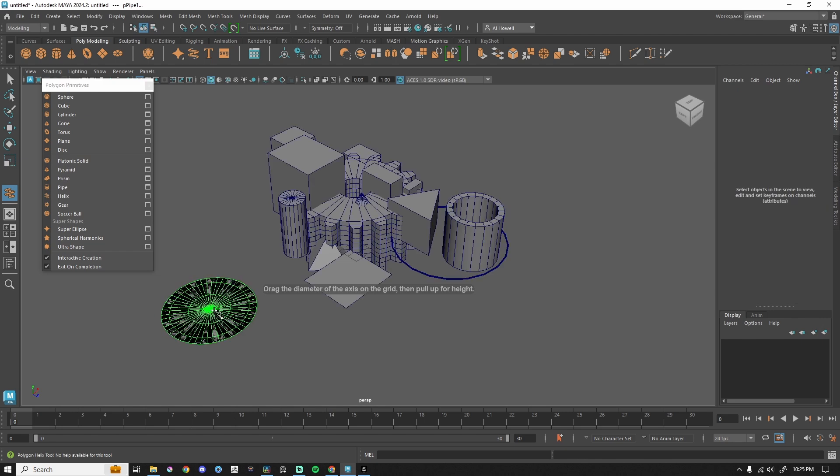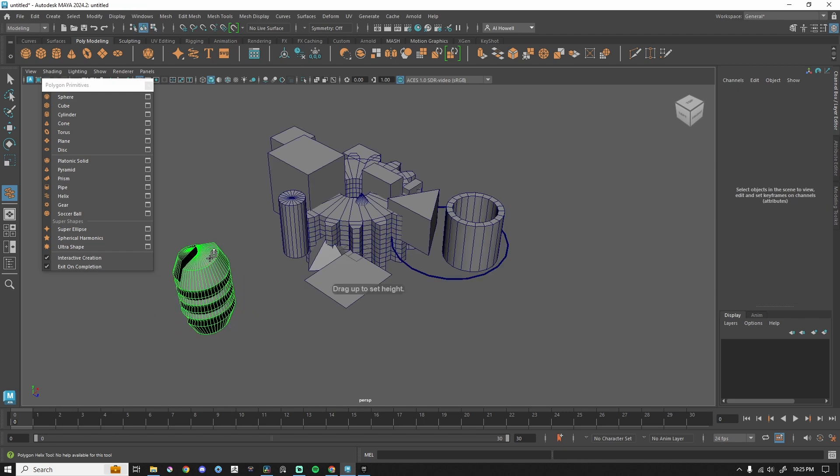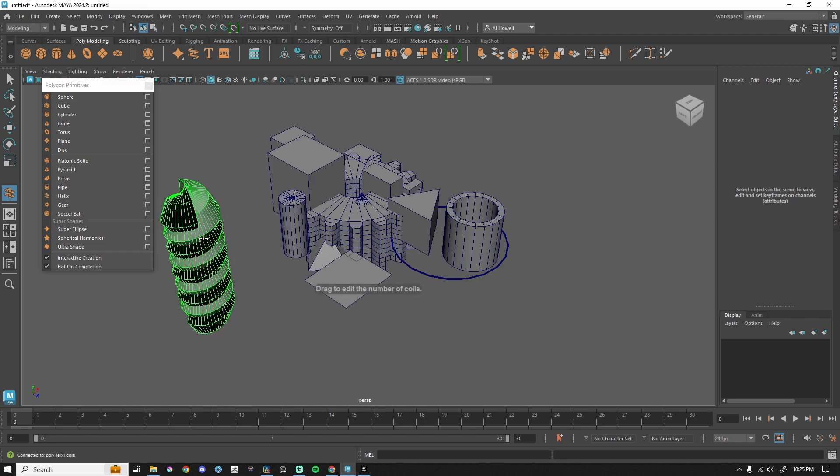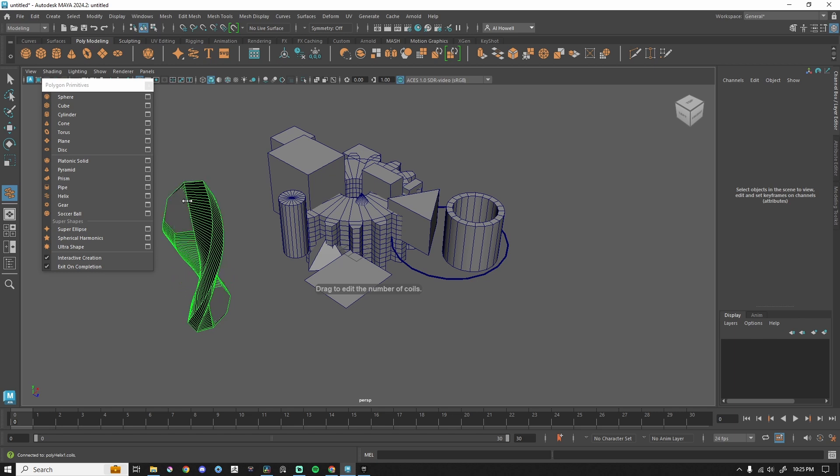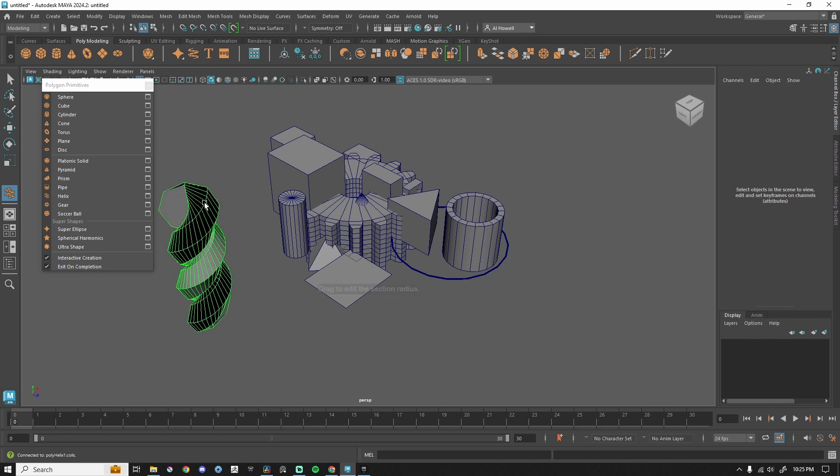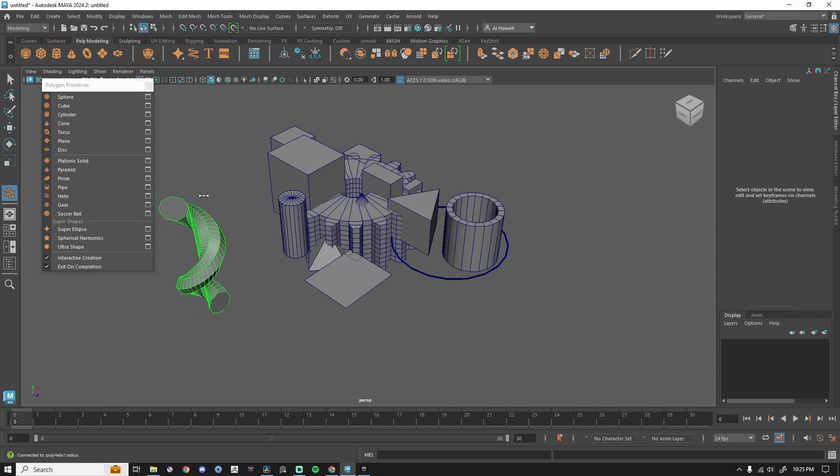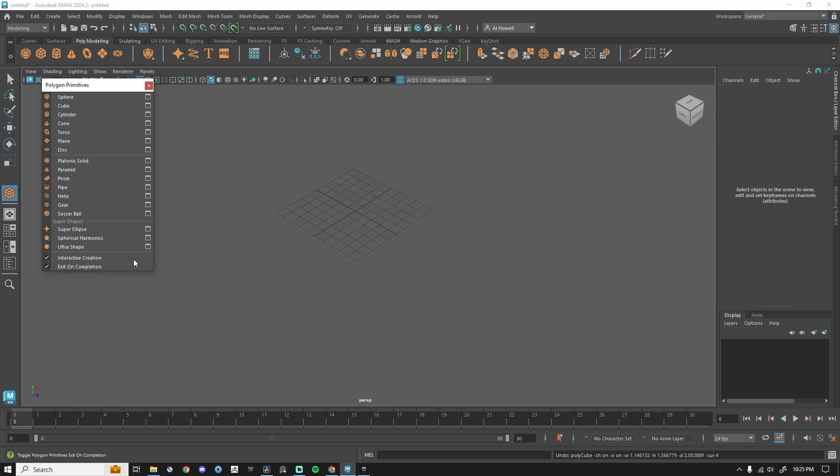For the helix, I can left-click and drag, left-click and drag for the height, left-click and drag for the number of coils, and then left-click and drag to edit the section radius. Lots of changes we can make.